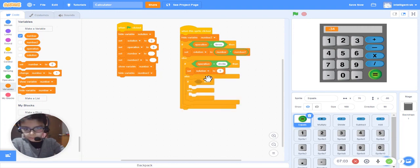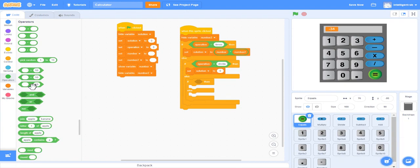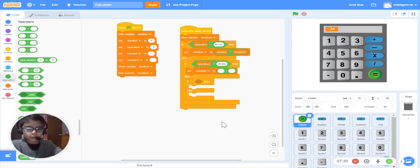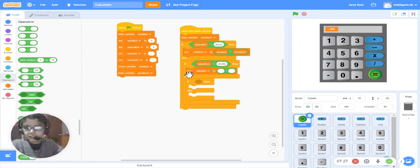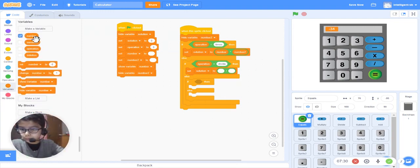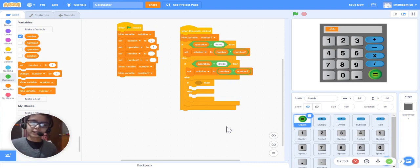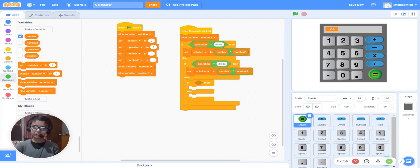Set 'solution' to — we will take this operator. We will put 'number' and 'number two' here. Using Scratch is easy, but I'm also not that familiar with it — I just started, that's why I haven't uploaded many videos. I will try to upload a video each week. Next week or this week I will do part two, I guess.